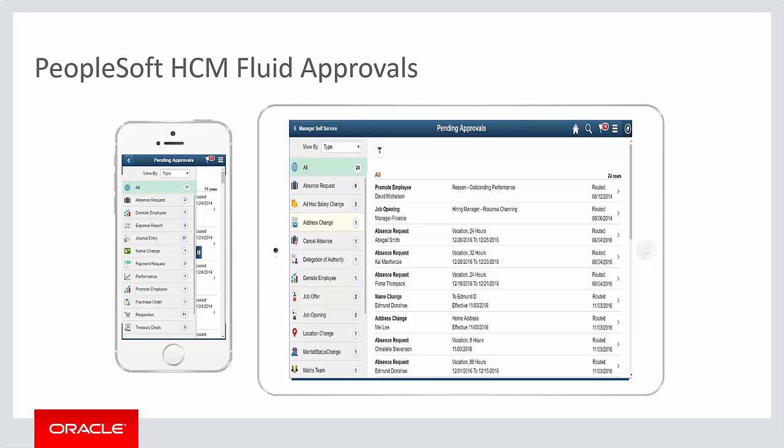PeopleSoft Fluid Approvals enables you to view all of your approvals in one place with an intuitive, configurable user interface. You can approve, deny, or push back individual or multiple transactions using a desktop, laptop, or mobile device.